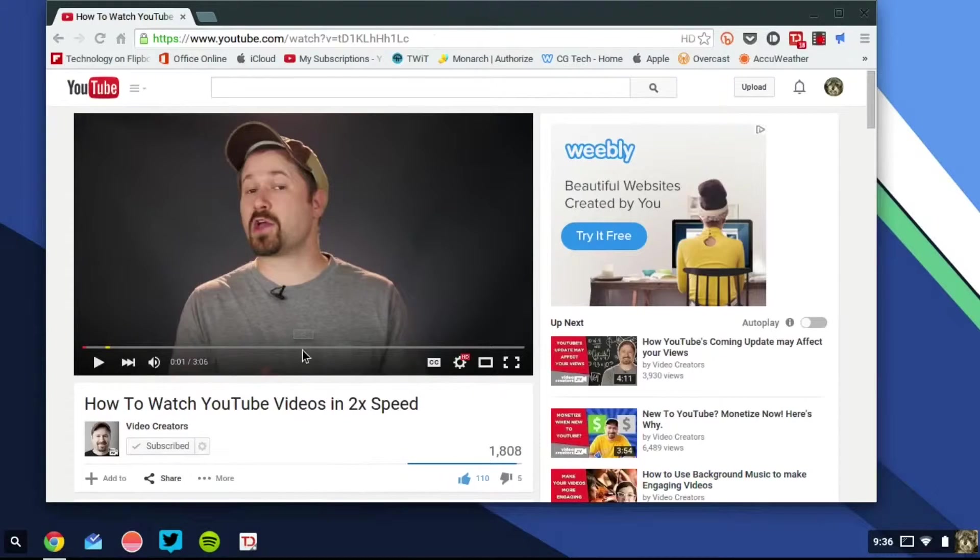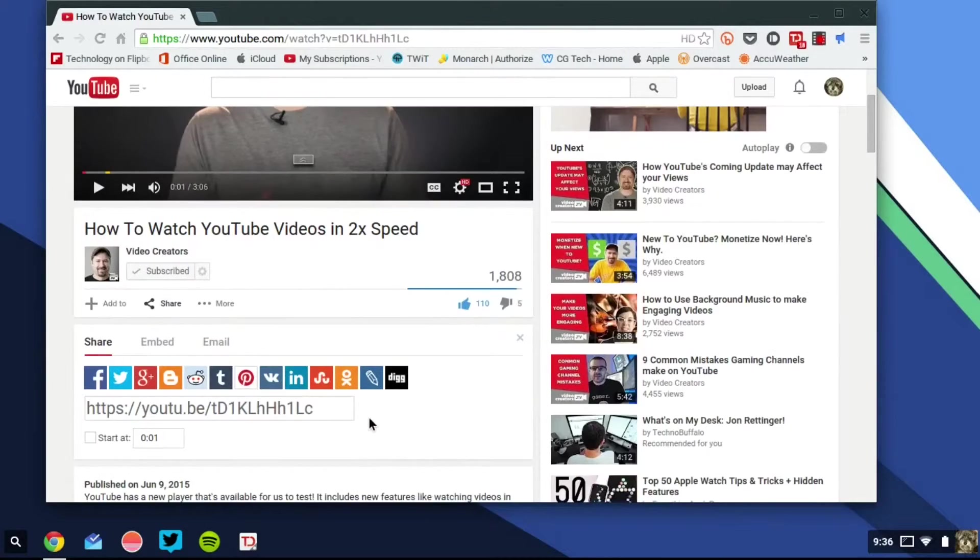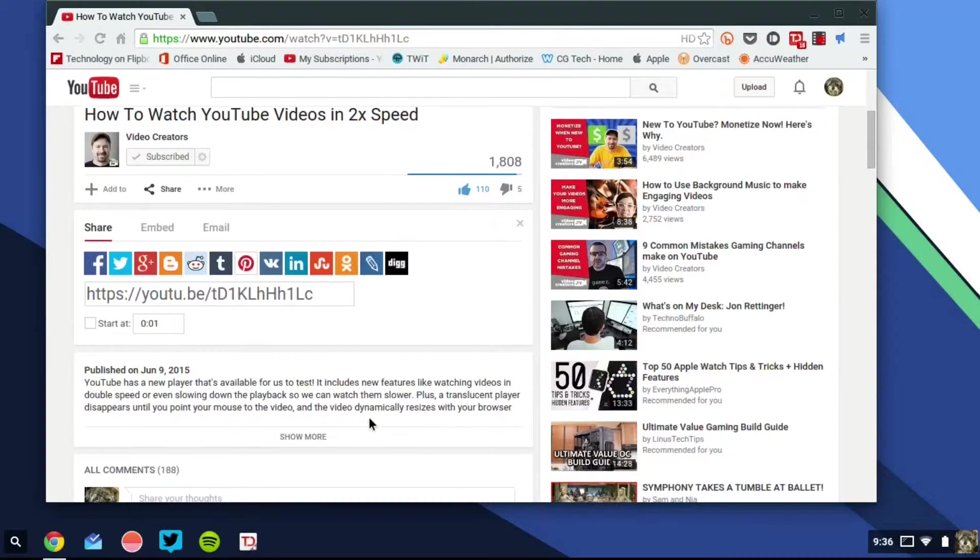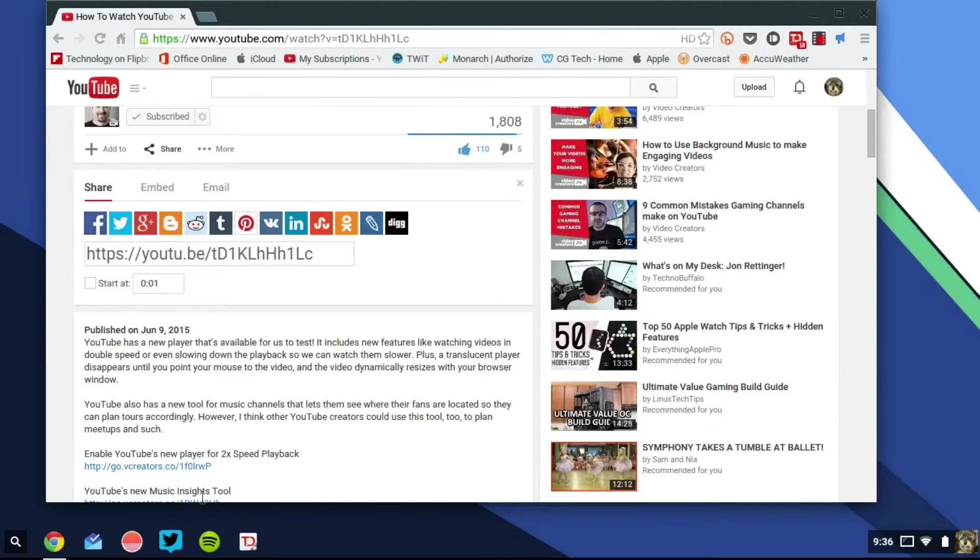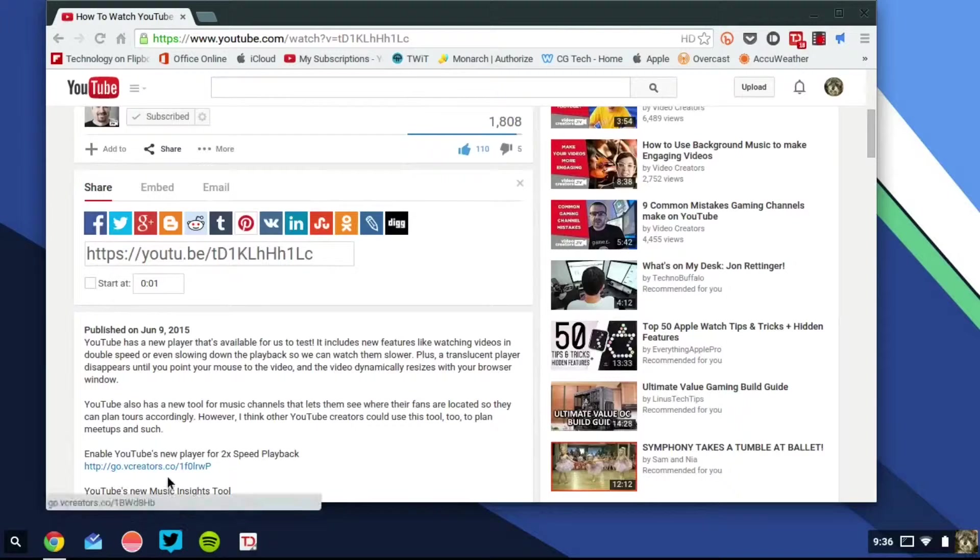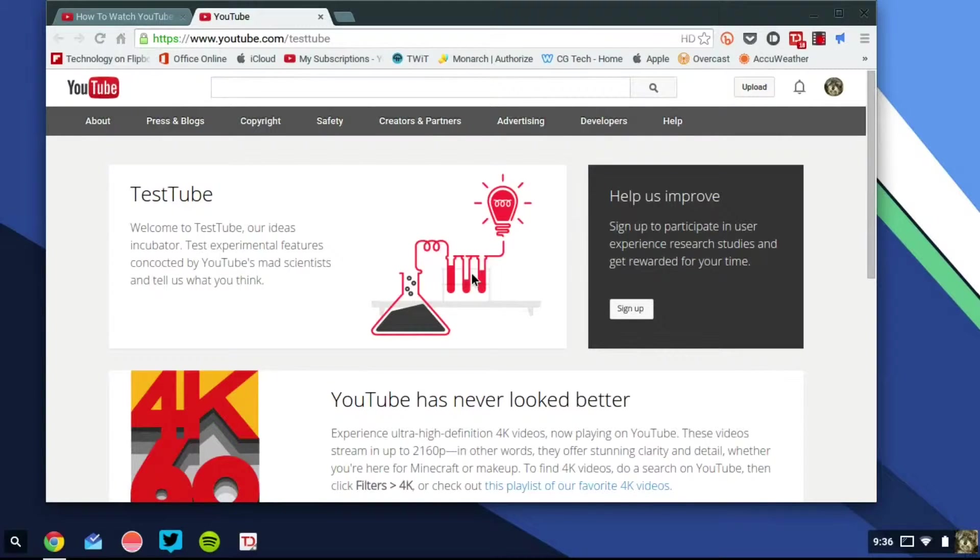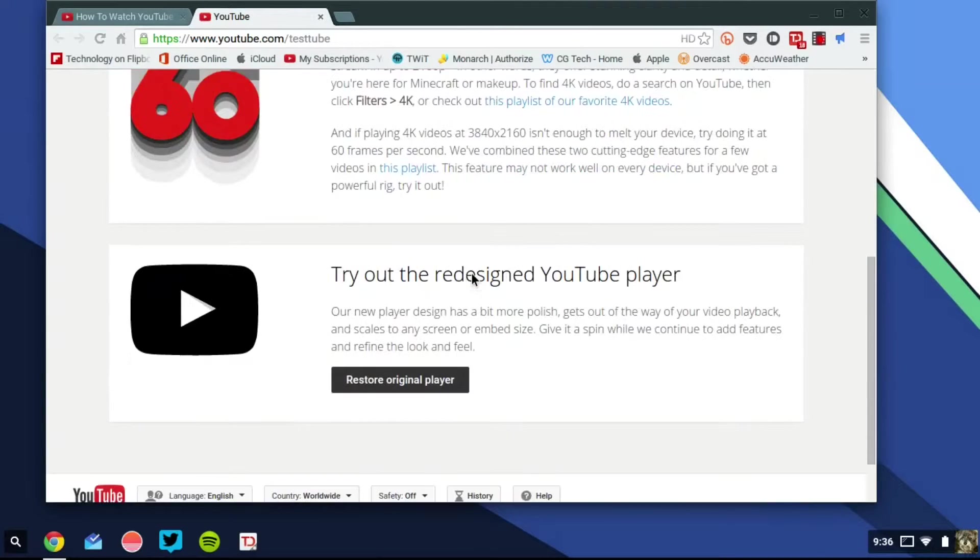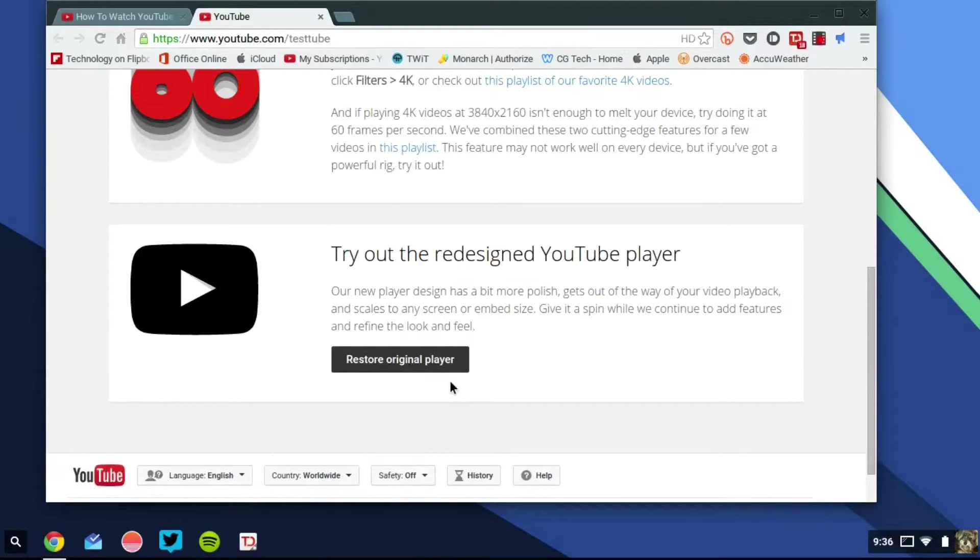This is the new YouTube player and if you would like to get it, I will leave the link down below in the description, but all you'd have to do is just go to the website, which is here. I'll leave the link down below in the description. And you just go to the website, and you have to wait until, and at the bottom, you just click, it's going to say, click here to get the new player.